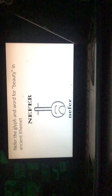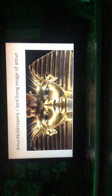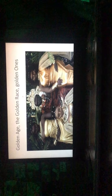Amun Neb Kheperu. Lord. Living image of Amun. Neb means Lord. Golden age, golden race, the golden ones.